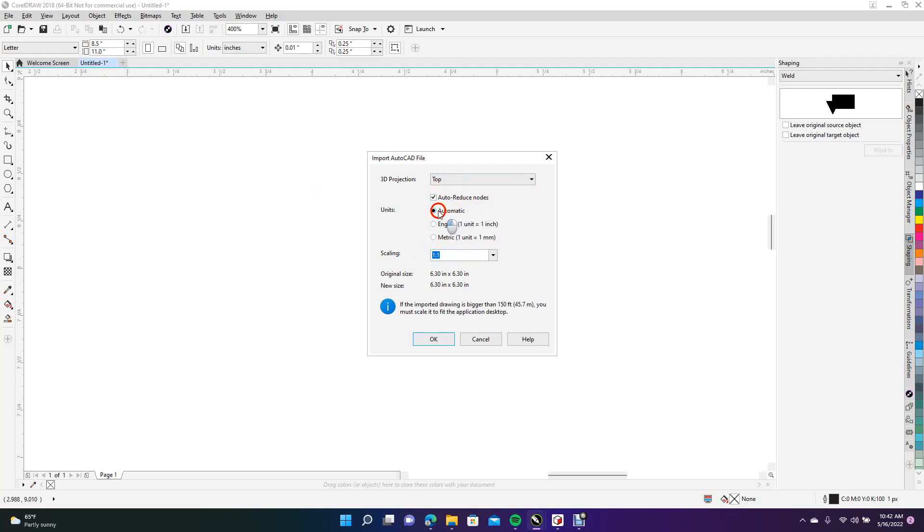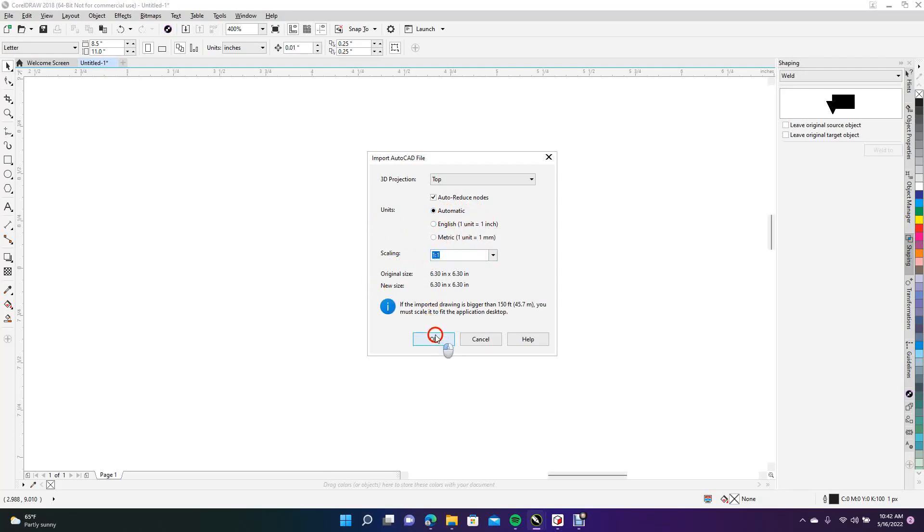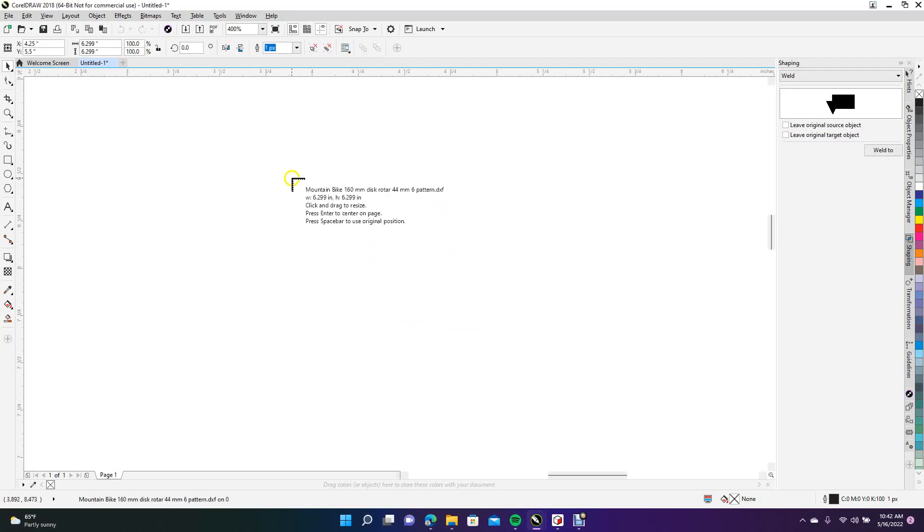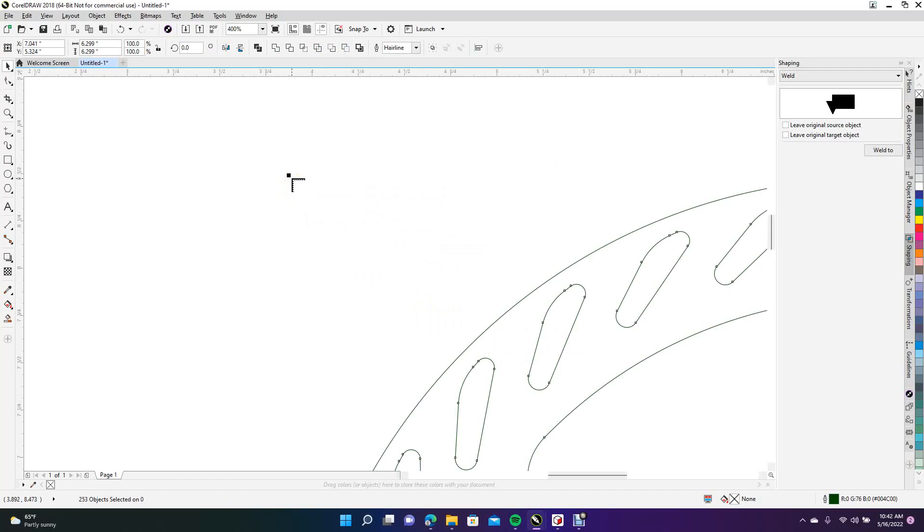You want the auto-reduce nodes on, you want automatic. You don't have to specify whether it's in inches or whether it's metric, it does it for you. And then just make sure the scaling is on one-to-one and then go ahead and click OK. And then when you get that little bracket there, just go ahead and click and we'll put the part in there.